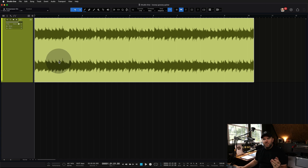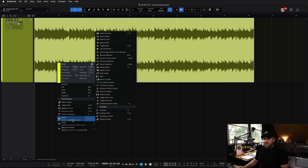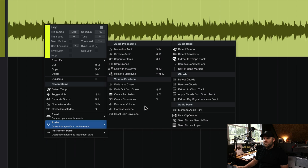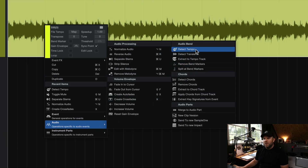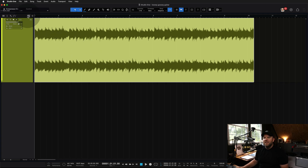So what do we do? We right-click on the audio, come down here to Audio, and we'll see there is a Detect Tempo button. We click that, and Studio One quickly does its magic and figures out what the tempo is.